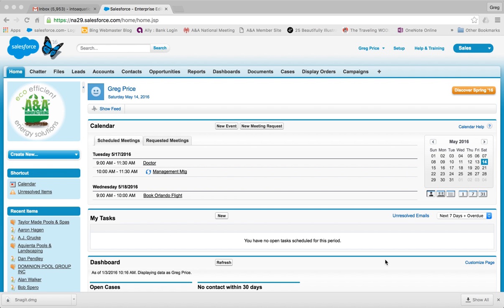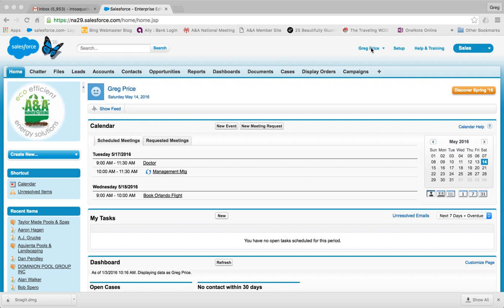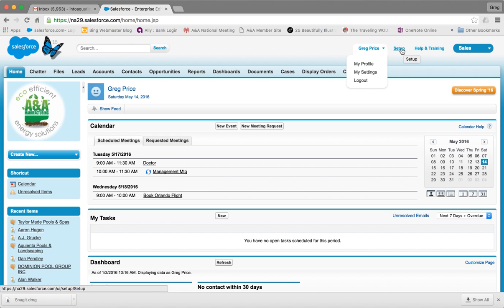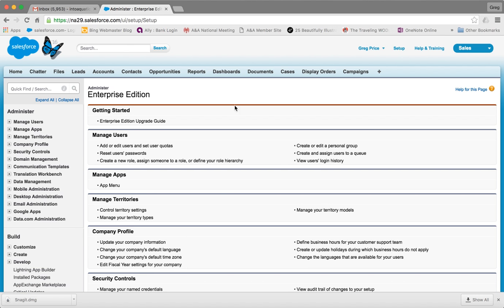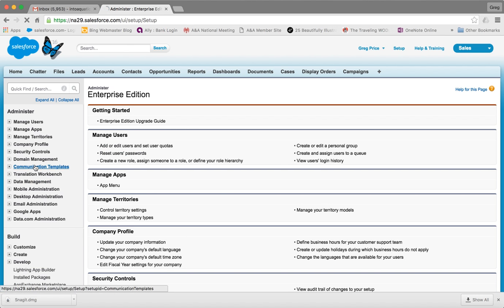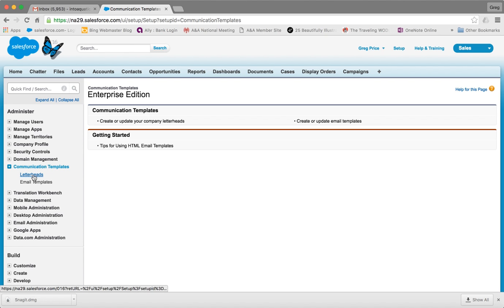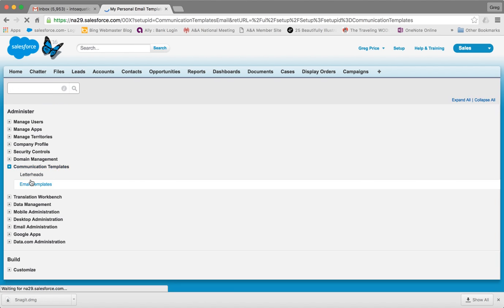So the first thing we'll do is create a very simple template. First, go up here to where your name is and click on setup. From the setup screen, come over here and click on Communication Templates, then Email Templates.